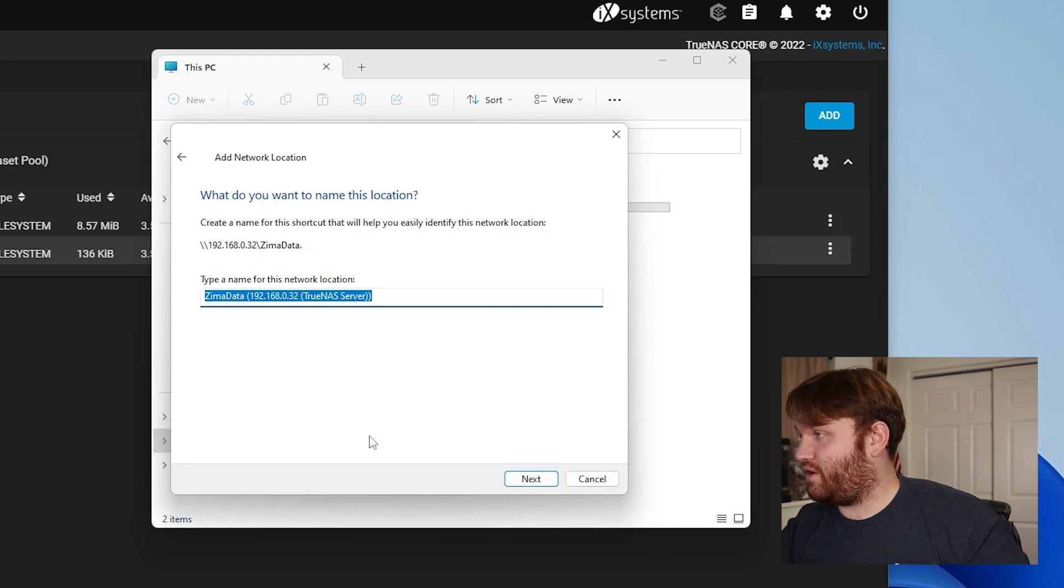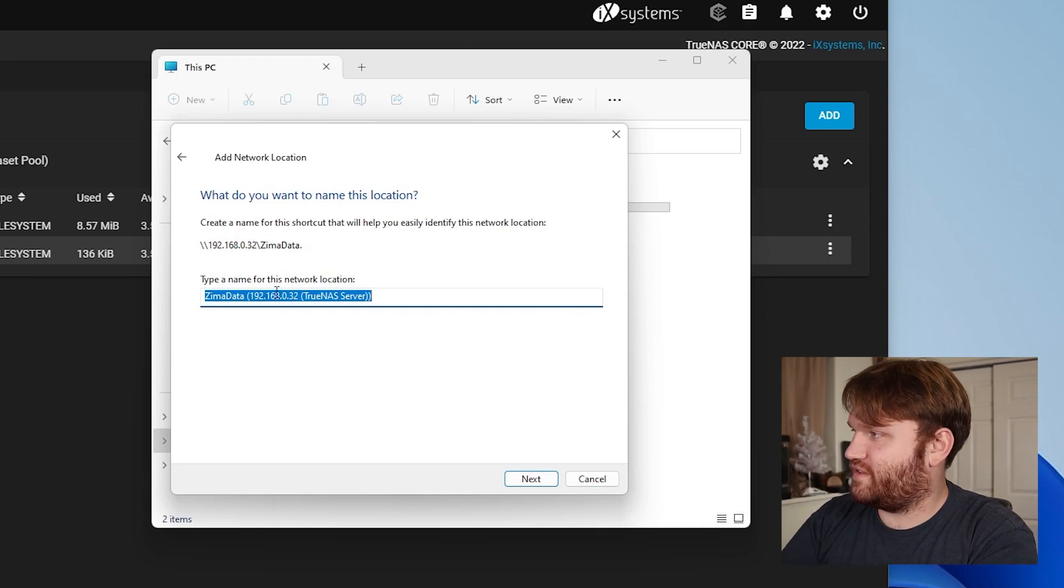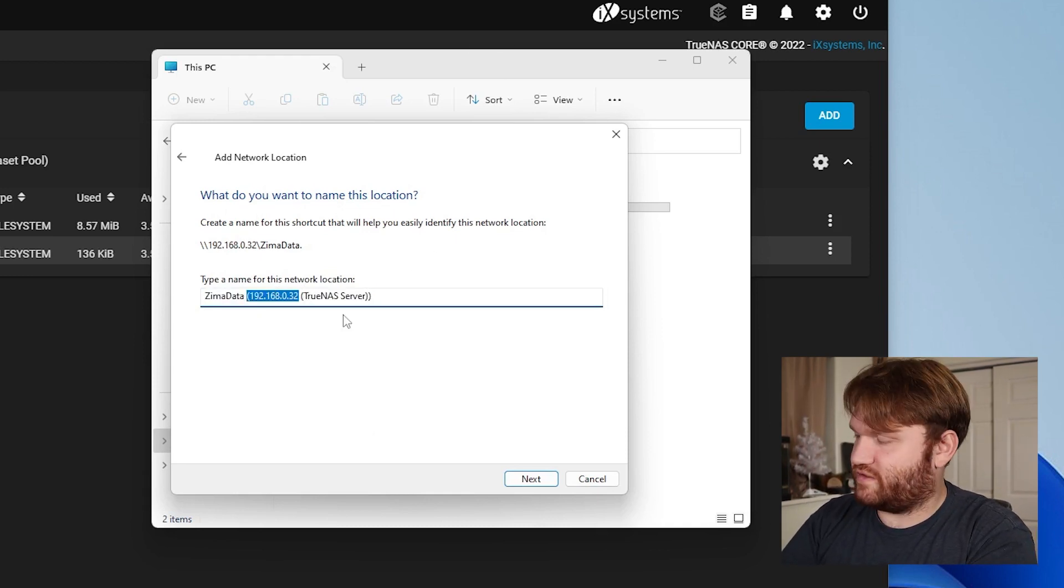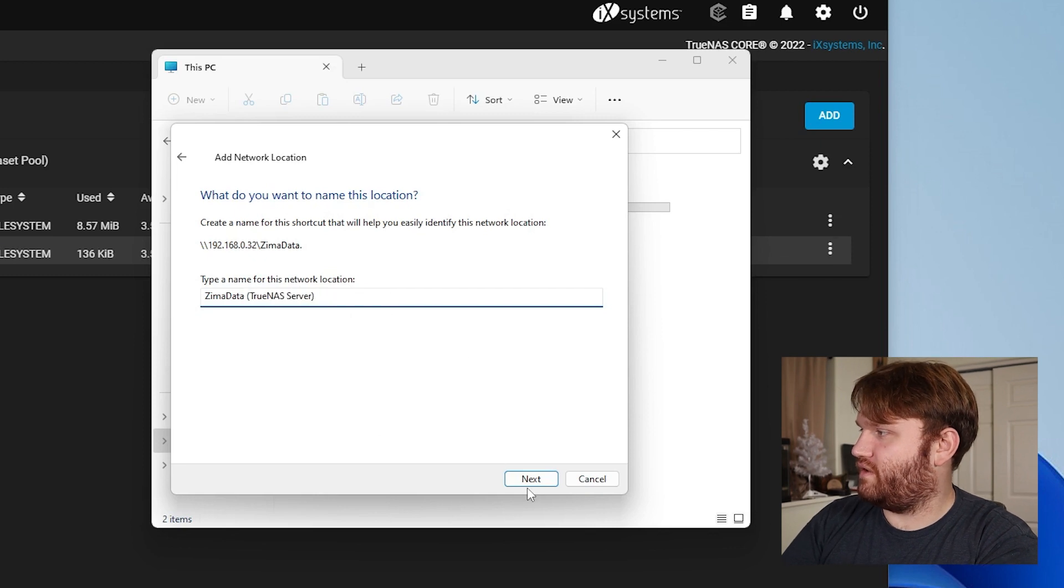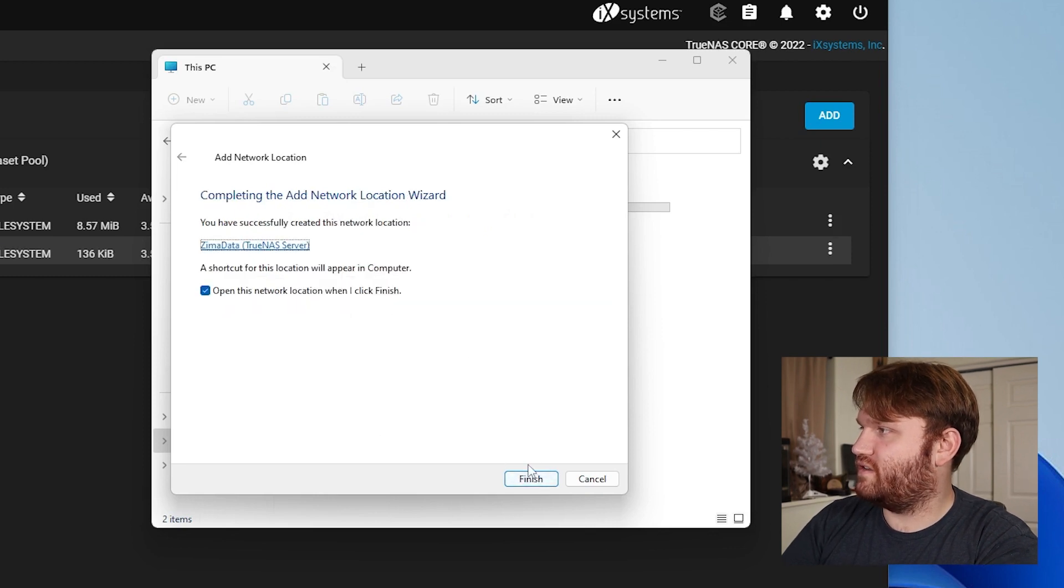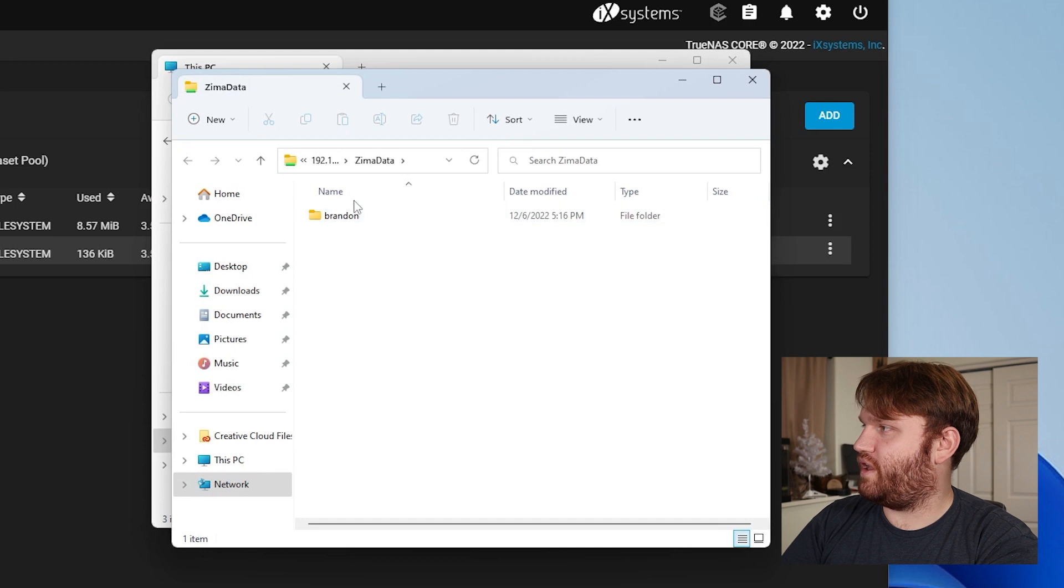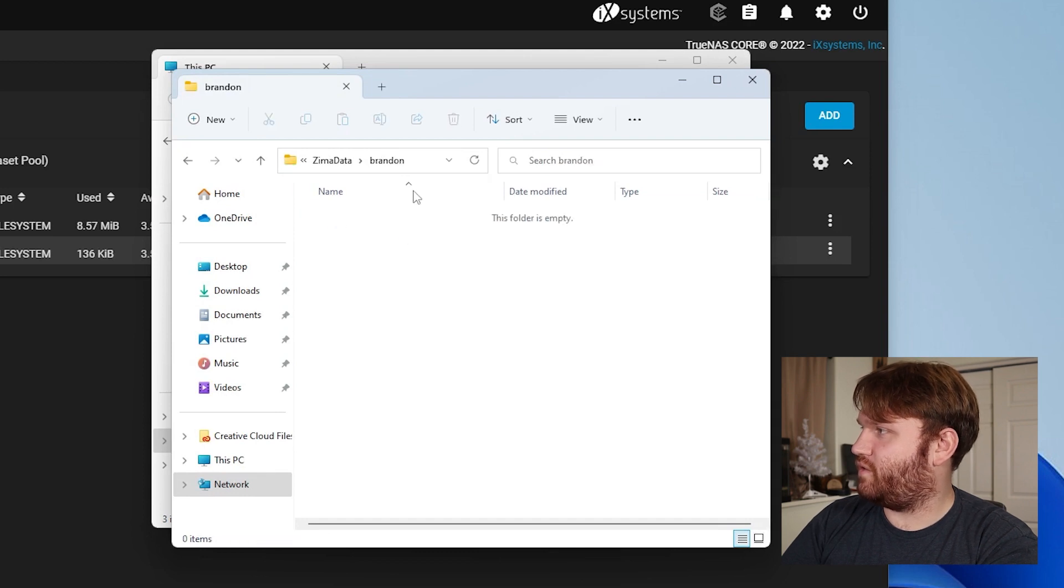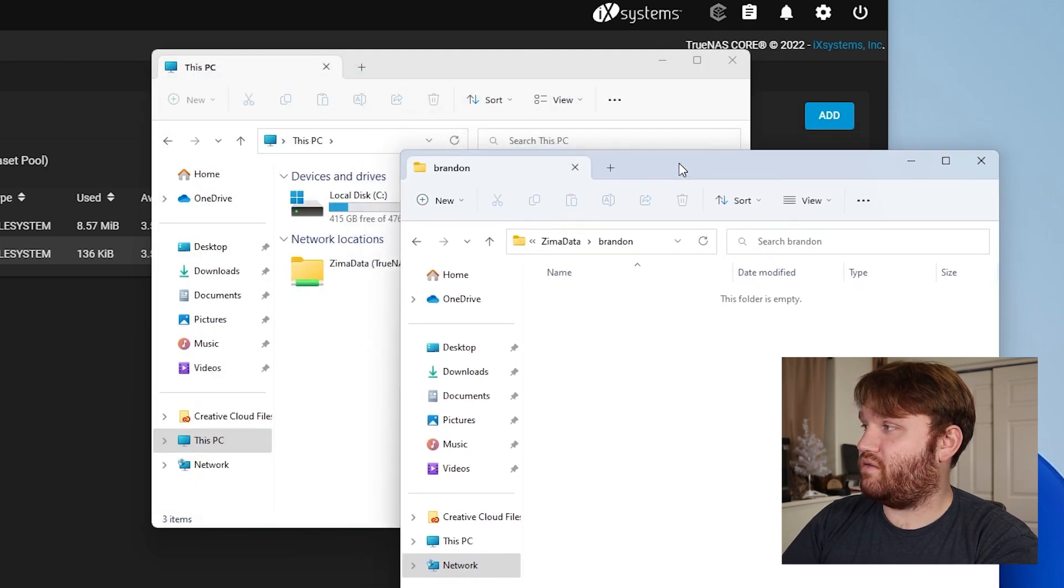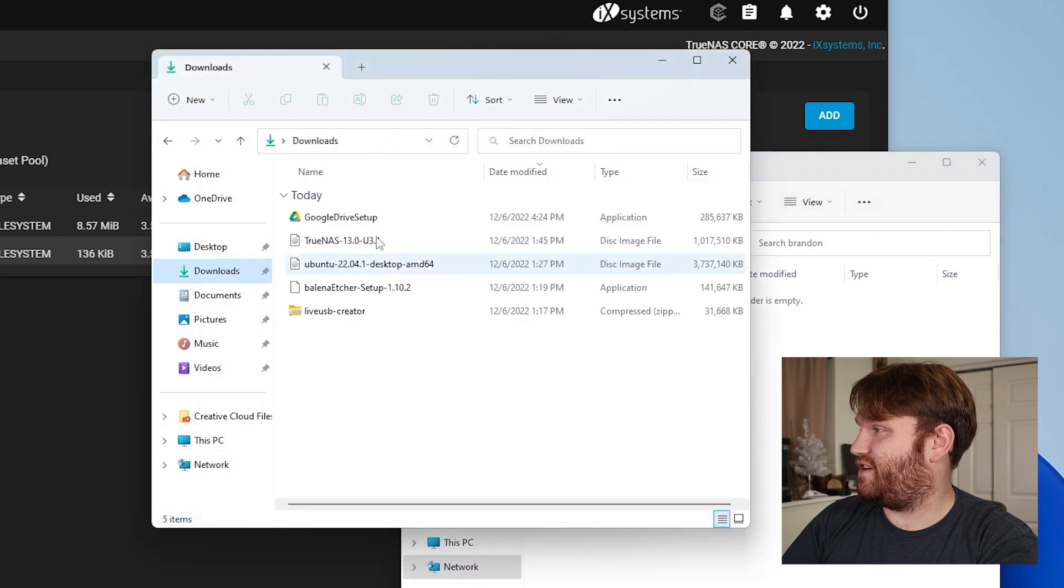Oh, it worked. So I'm just going to call this Zimma data TrueNAS server, make this look a little prettier. There we go. Next and open this location when I finish. So there we go. Here is my user folder.